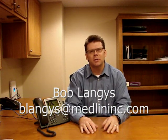Hello, Bob Langez, Medlin Communications, and today I'd like to talk about the Cisco 7940 and 7960 series phones and their use with asterisk.